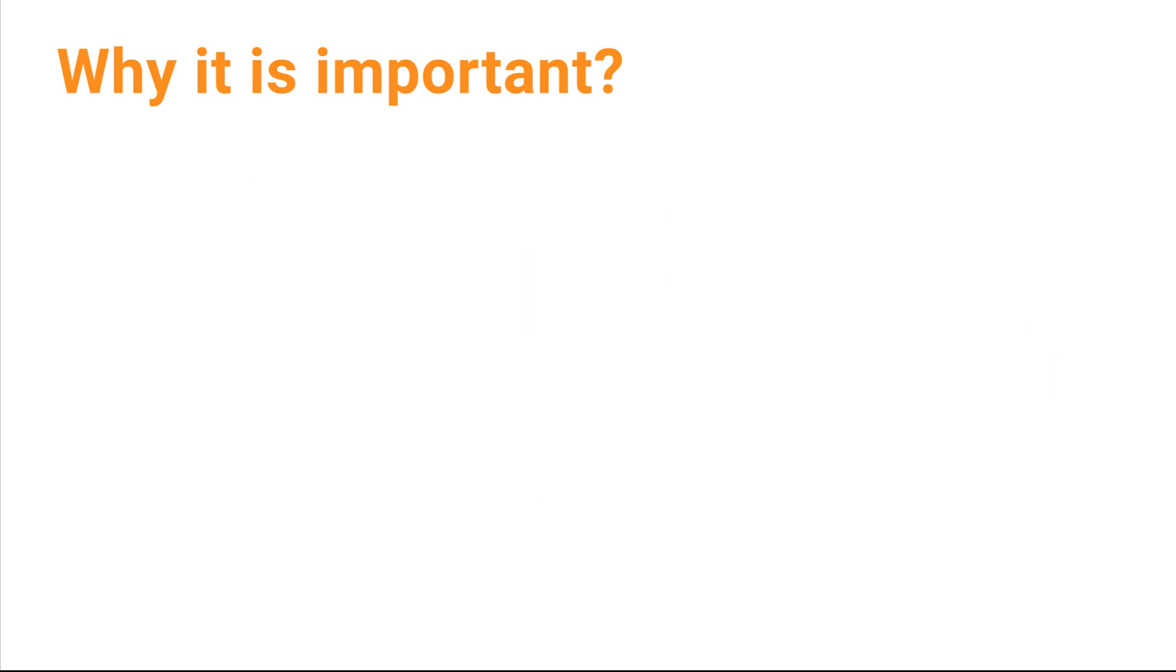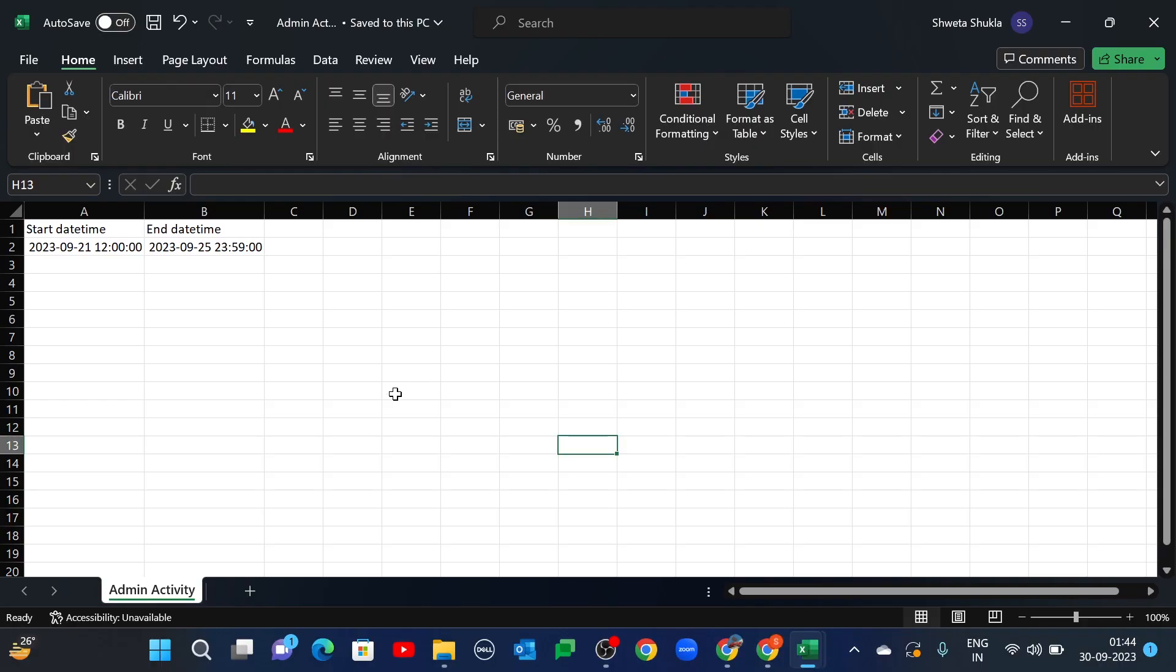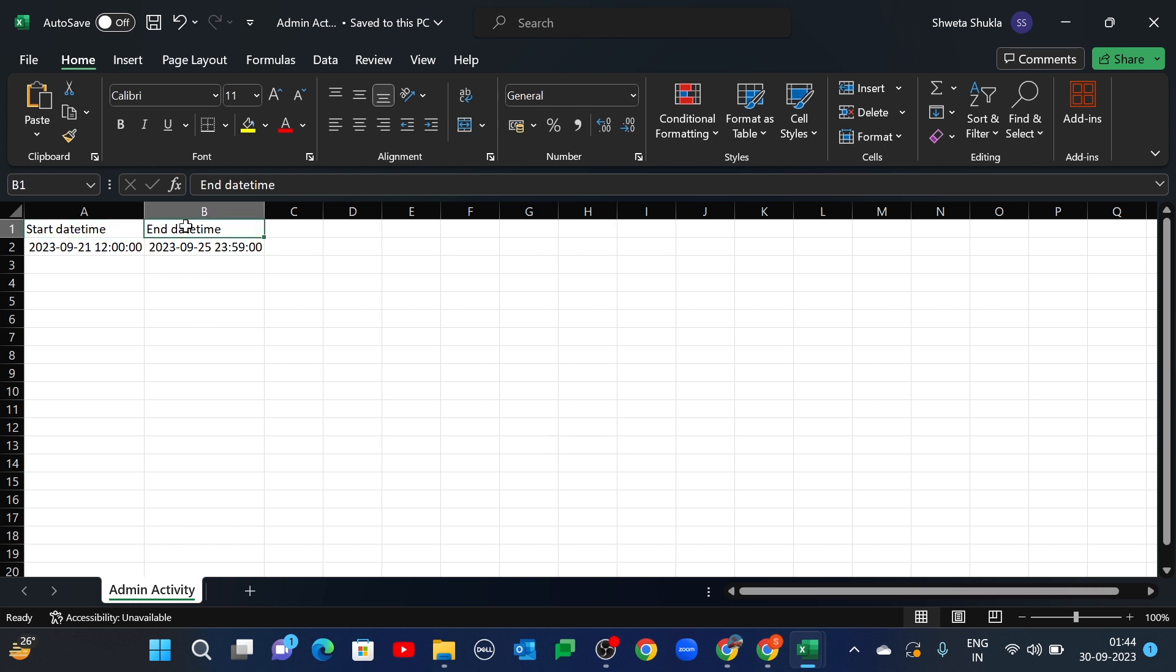Now let's move on to the rule creation. This use case is divided into two parts. Rule 1: Exporting the admin logs to Google Drive. Rule 2: Create a calendar event for exporting admin logs weekly to Google Drive. Now let's create the rule. Here is the CSV format of start and end date time that we will use in our rule.